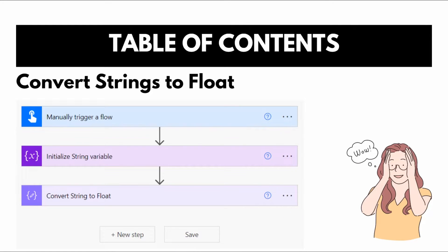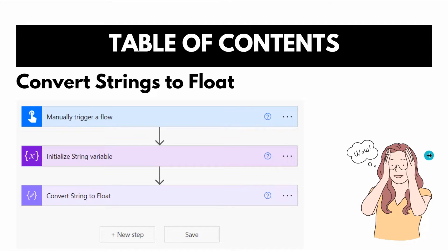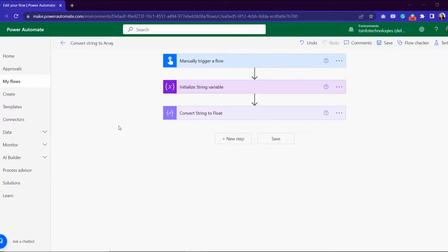Let's see how I created this flow. This is the view of my button flow where we can convert a string value to float format. I created a button flow where I trigger the flow manually, then using an initialize variable action I initialize a string variable, then convert the string variable to float using a specific expression available in Power Automate.